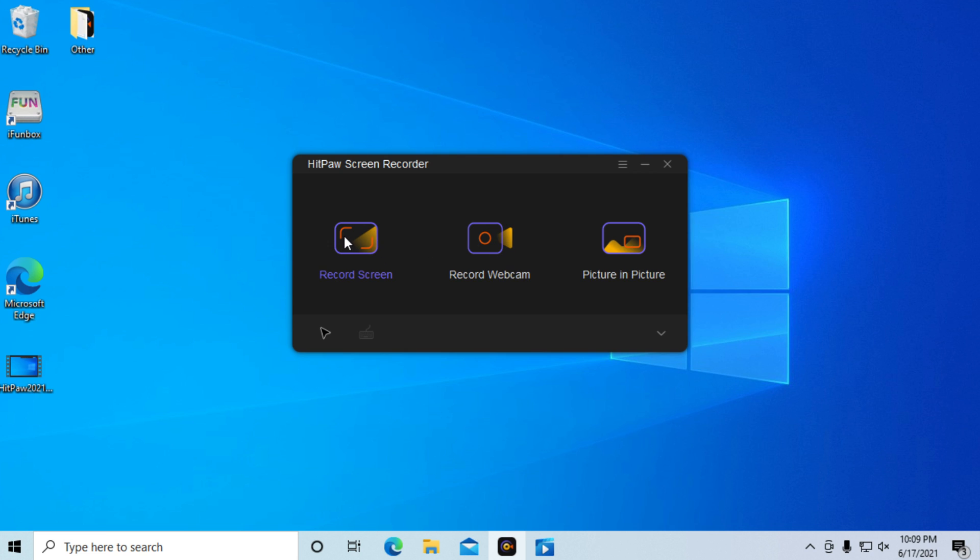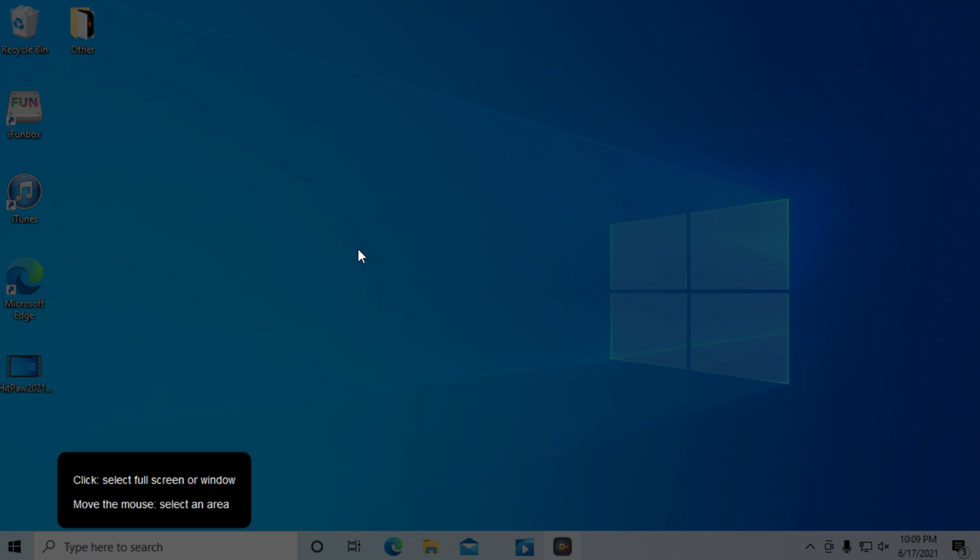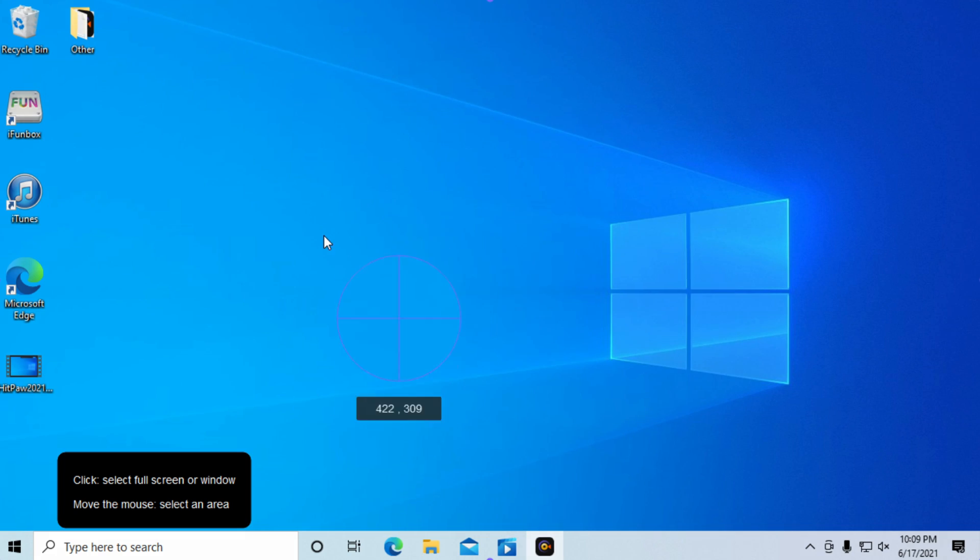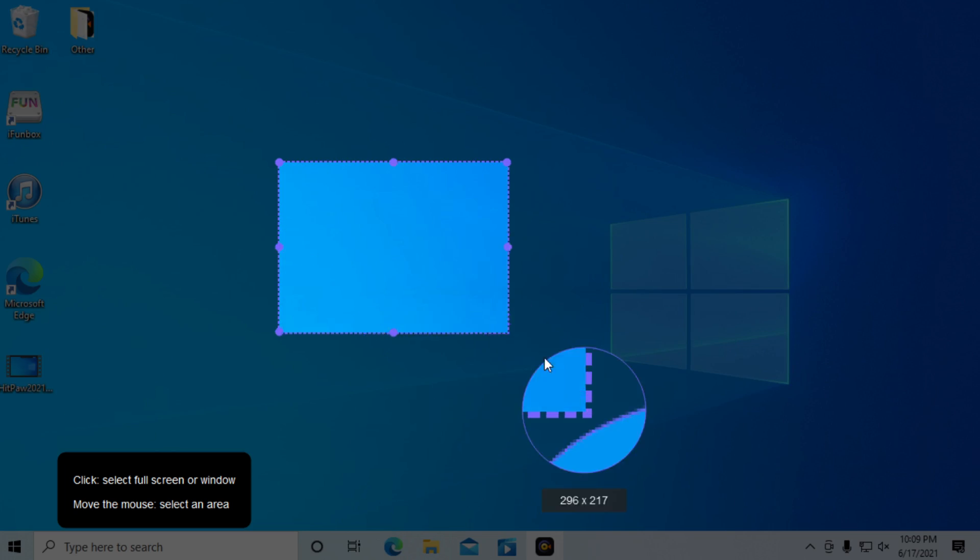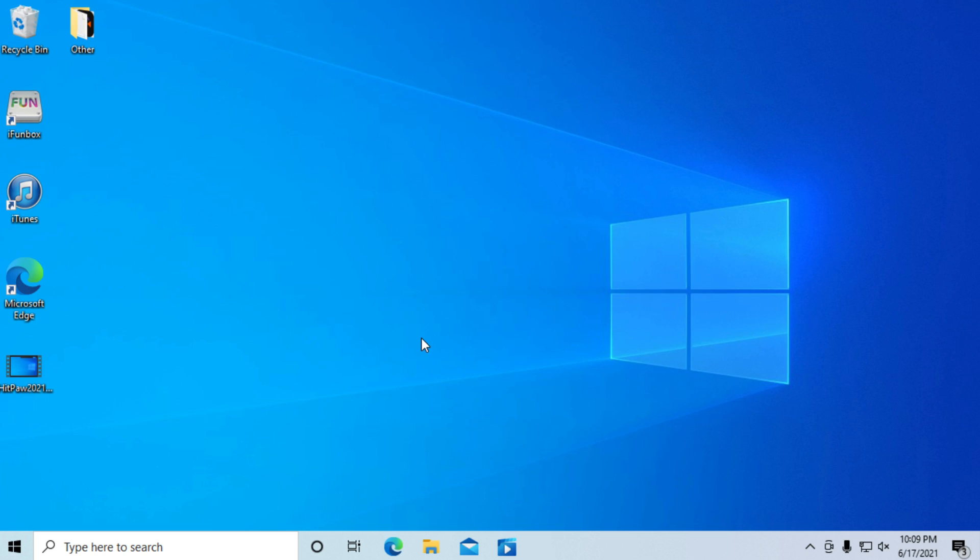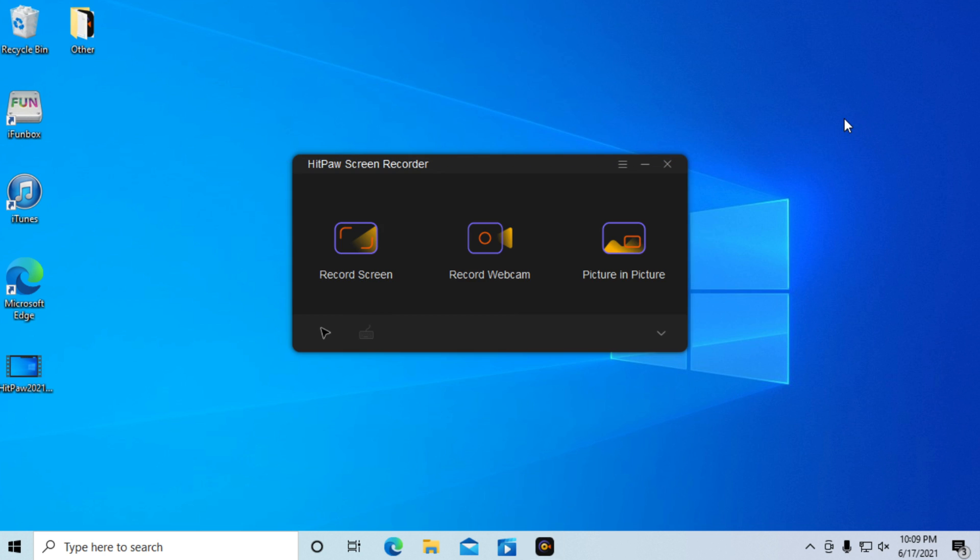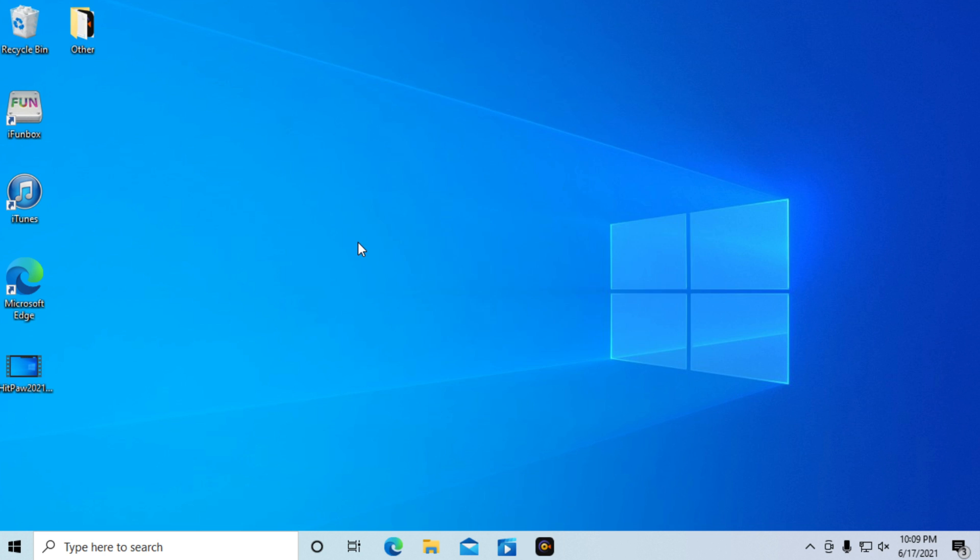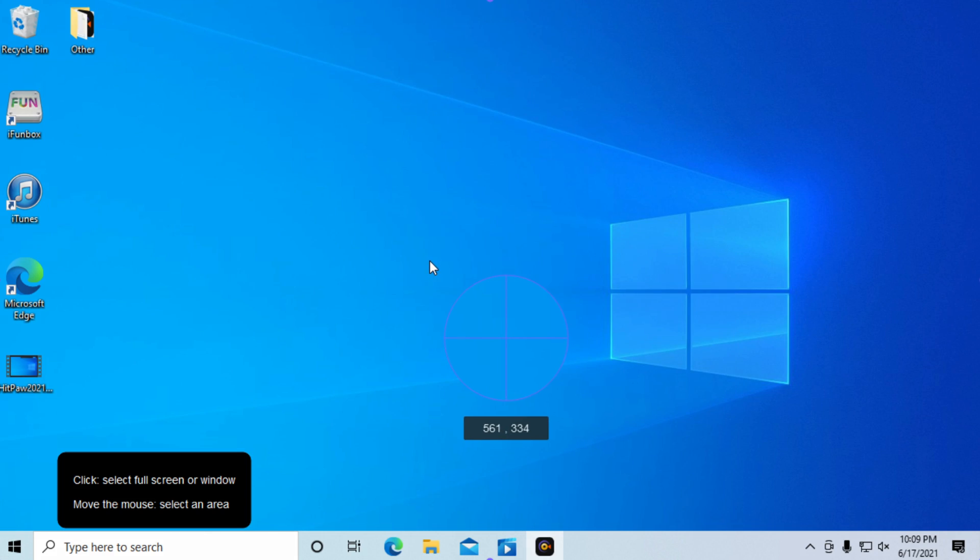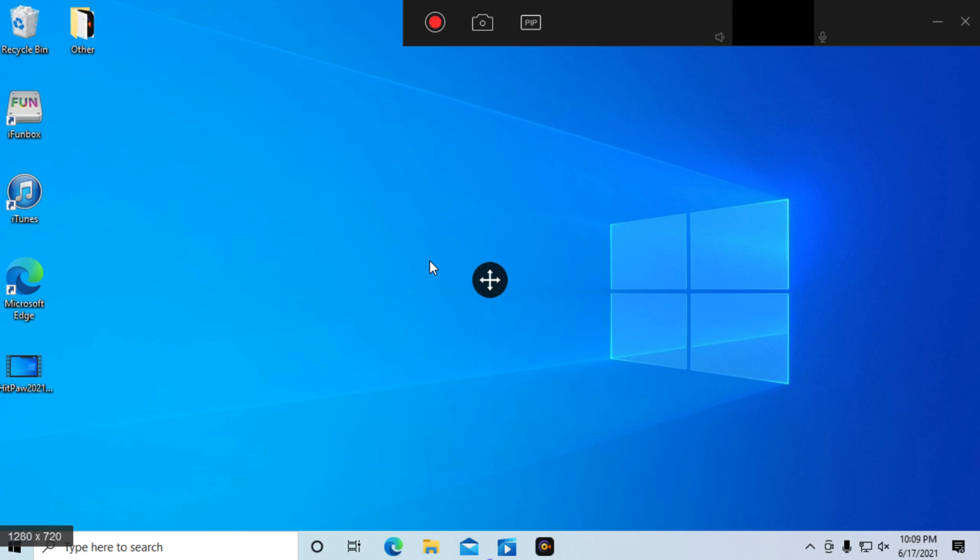For this one we're just going to record the full screen. So we have the opportunity to select a certain part, or as I said, we can just click and the whole screen will be recorded.